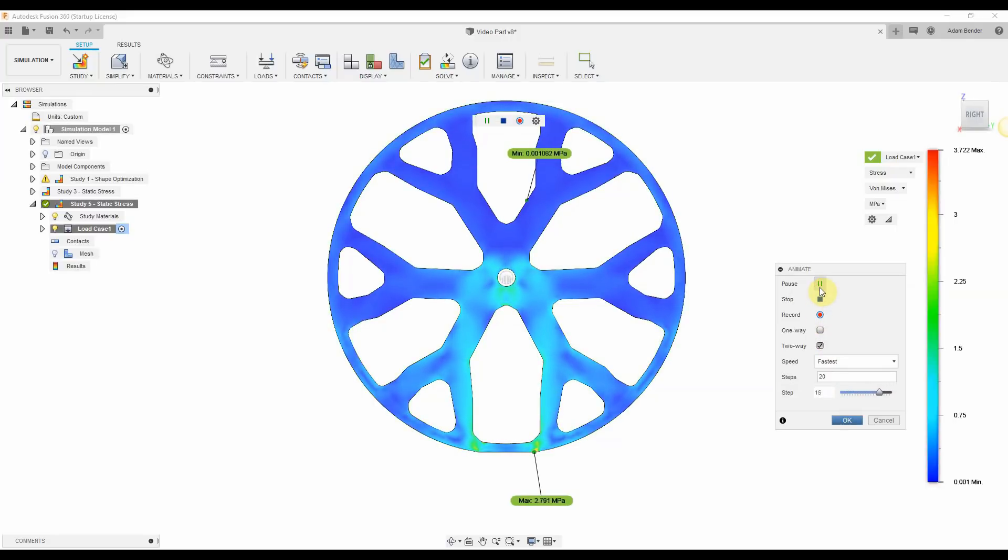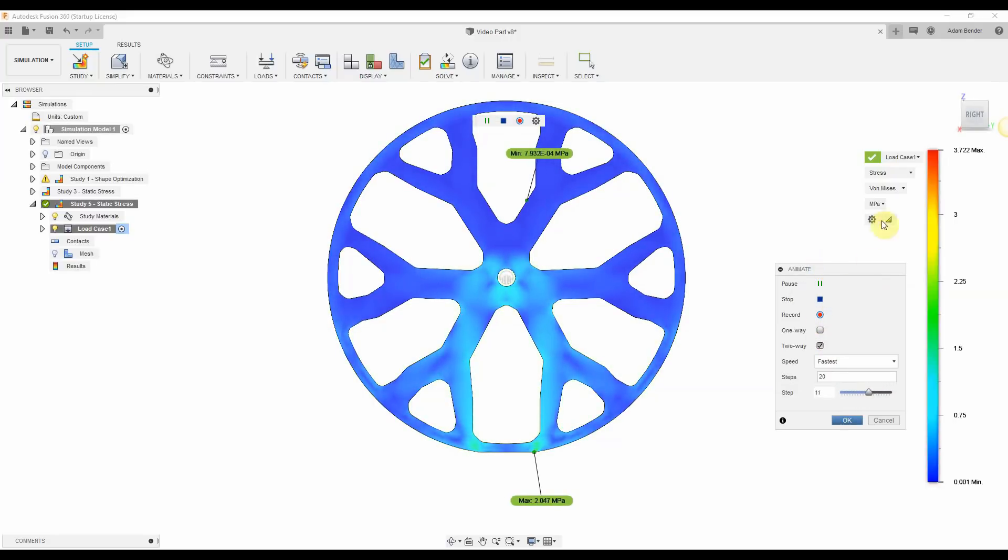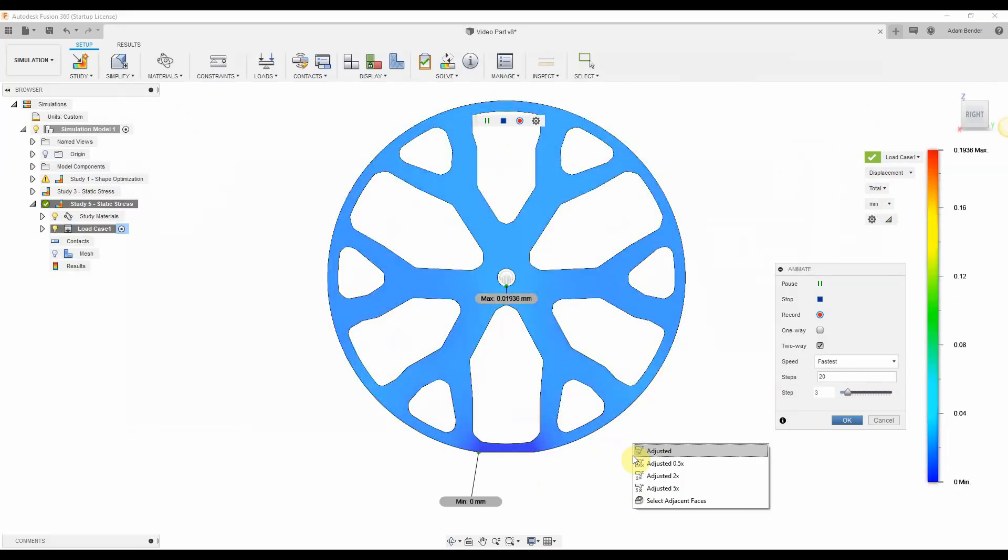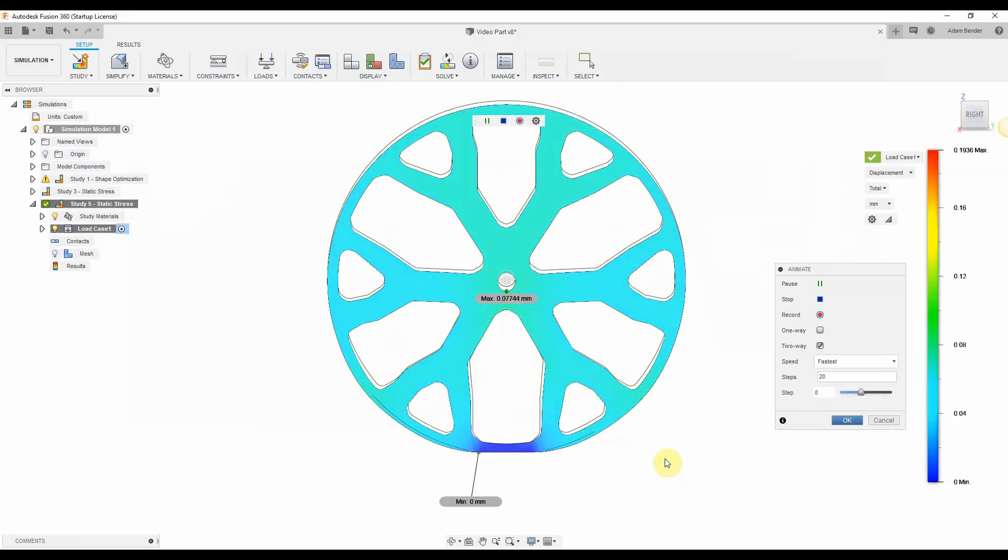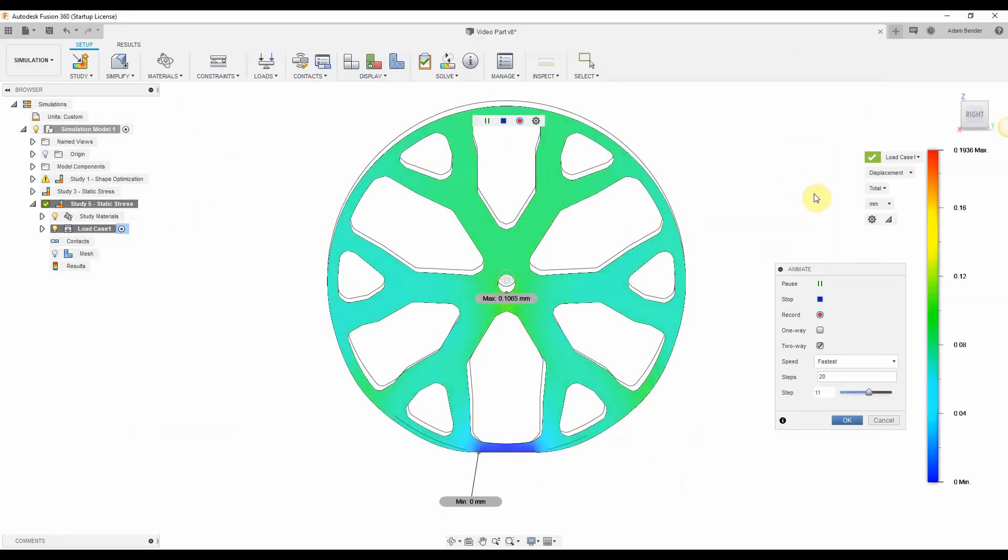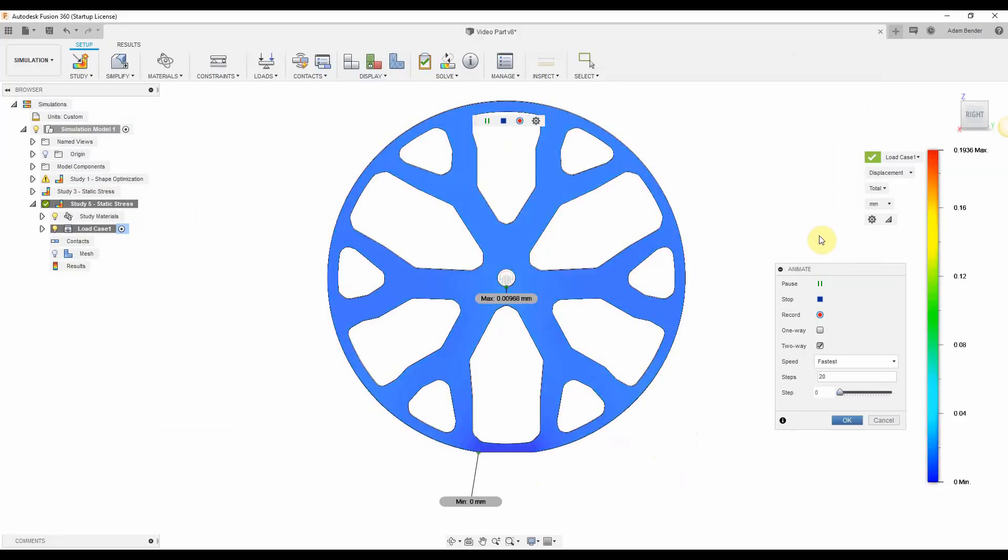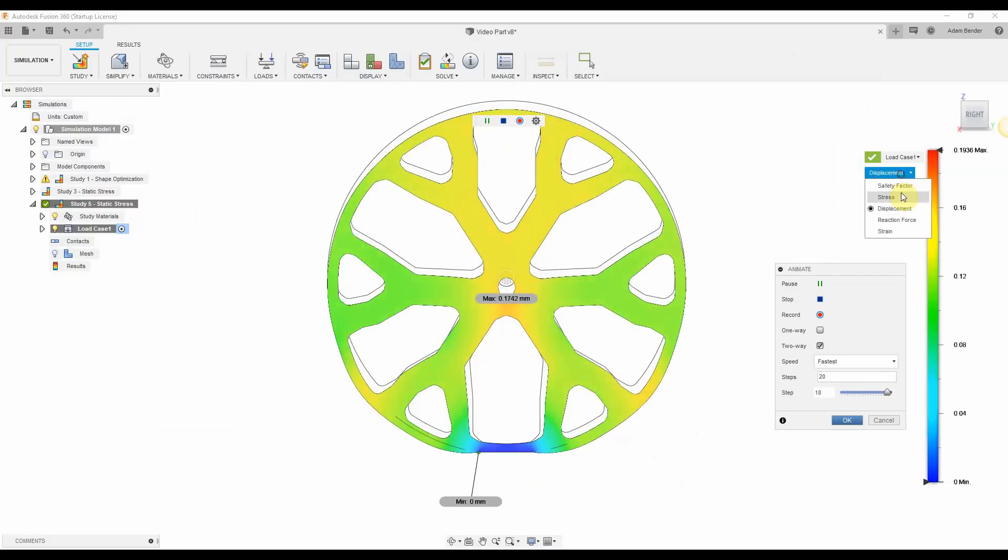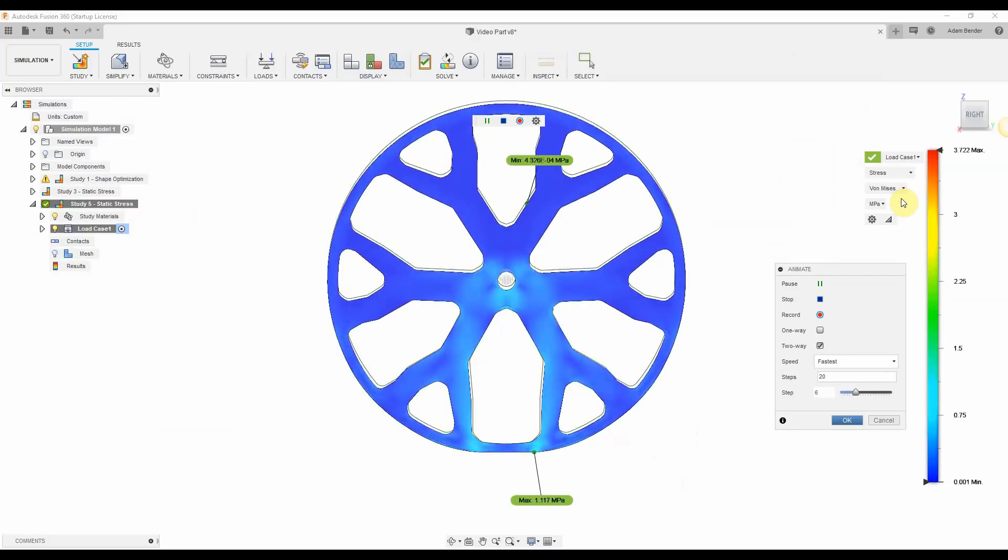Here you can see how the stress develops in the wheel as the load is cyclically applied. Here's the displacement. You can see how the center hub moves back and forth. Sometimes it's a little bit easier to visualize this if you exaggerate the movement. Here I've exaggerated the movement.